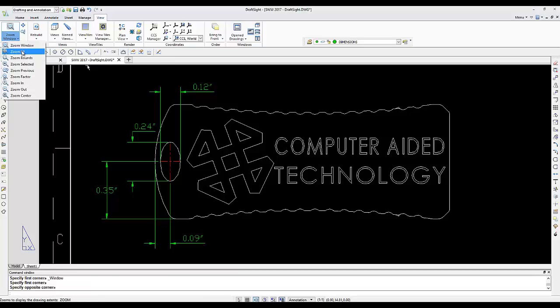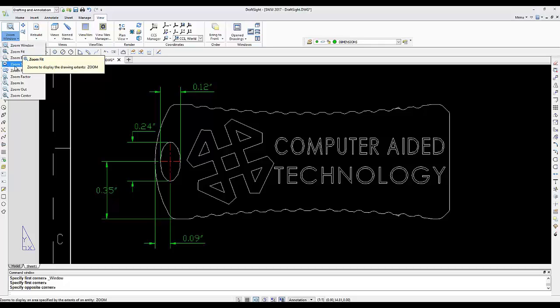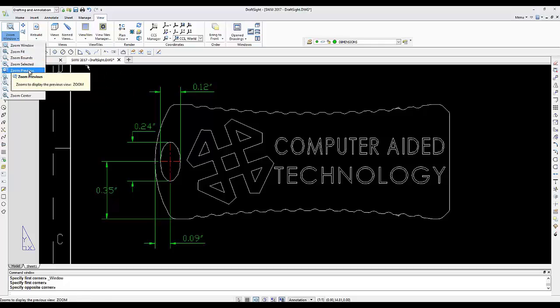Zoom to fit will bring you back to zoom extents for all you AutoCAD users. Zoom previous will also bring you back to the previous view that you had.